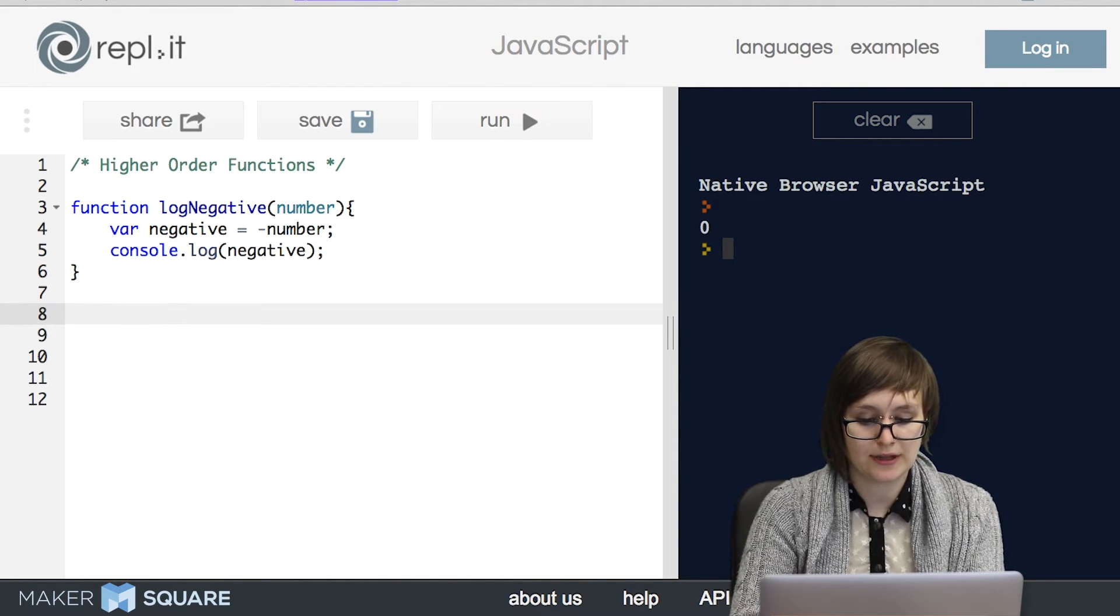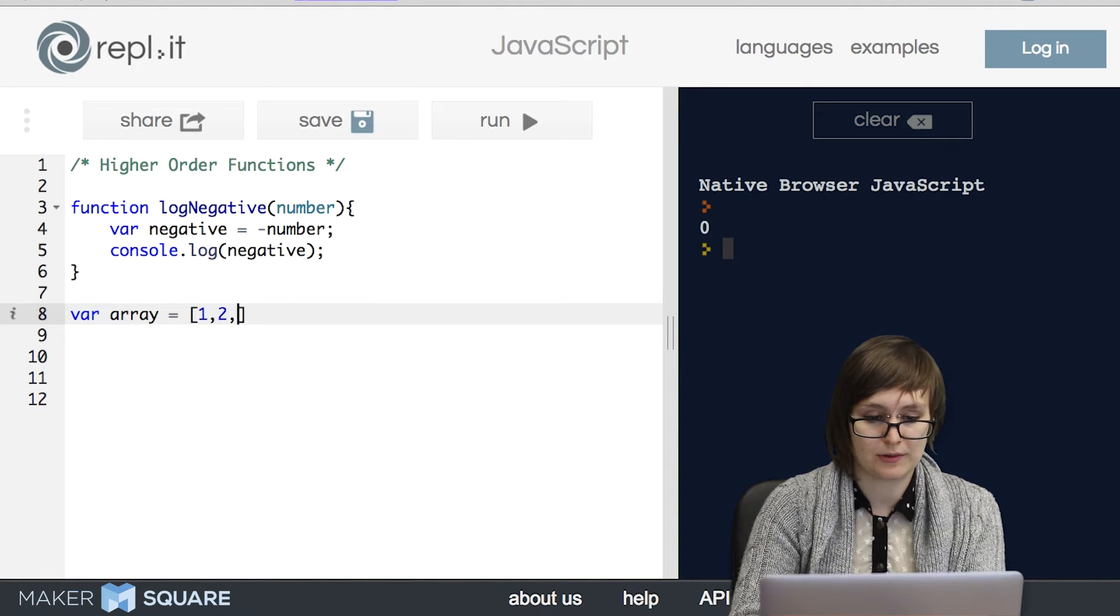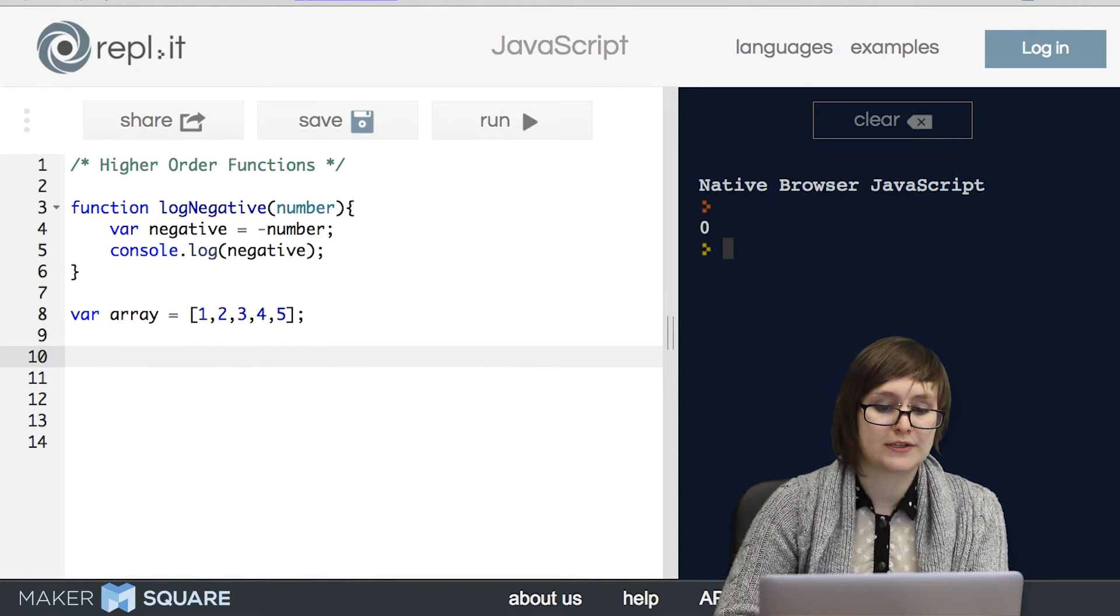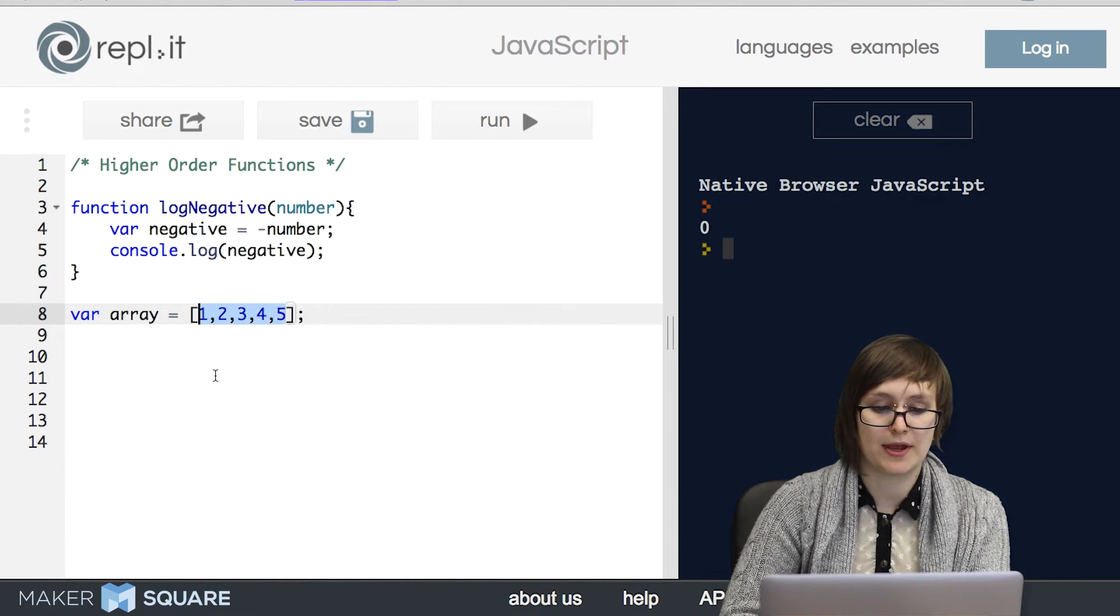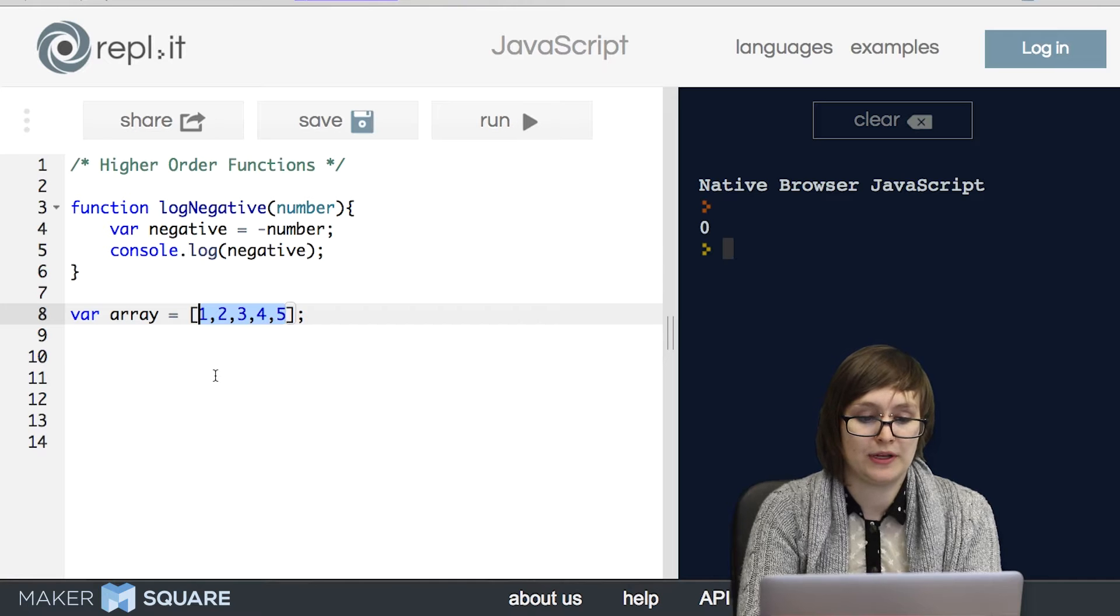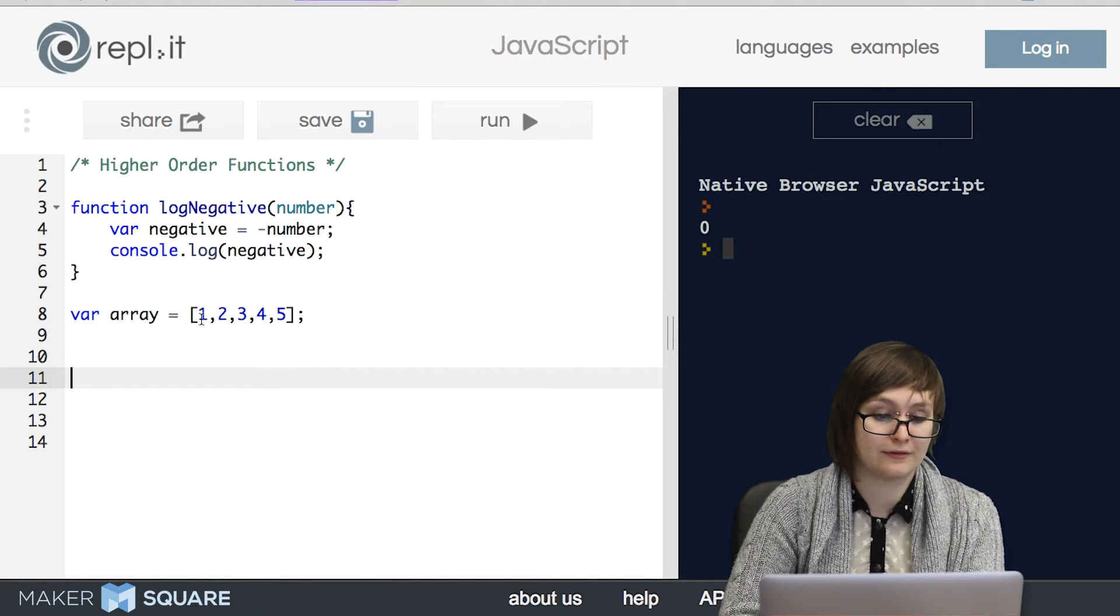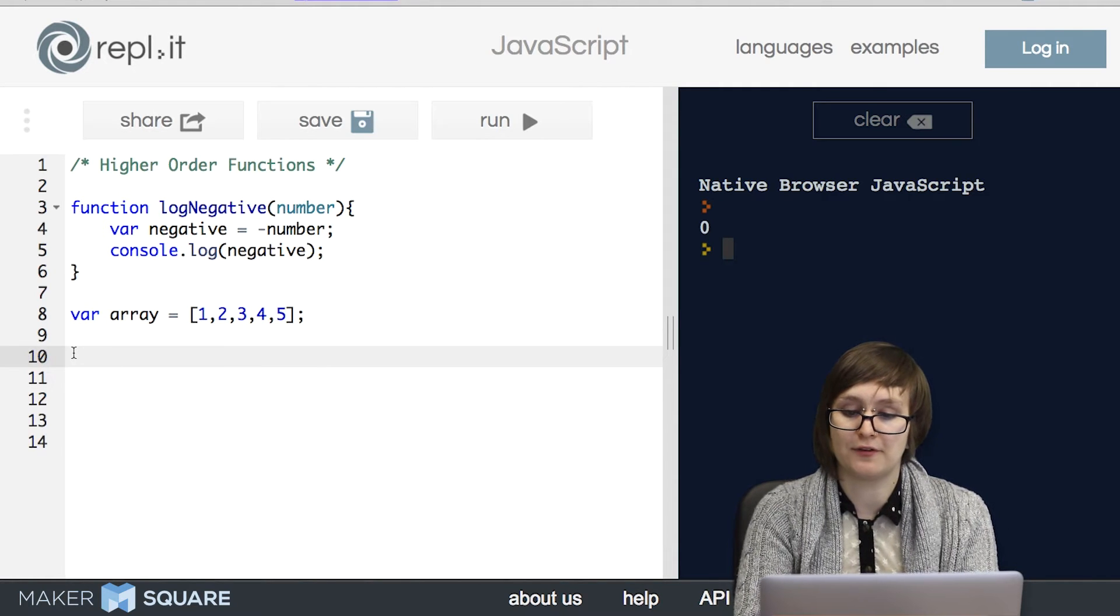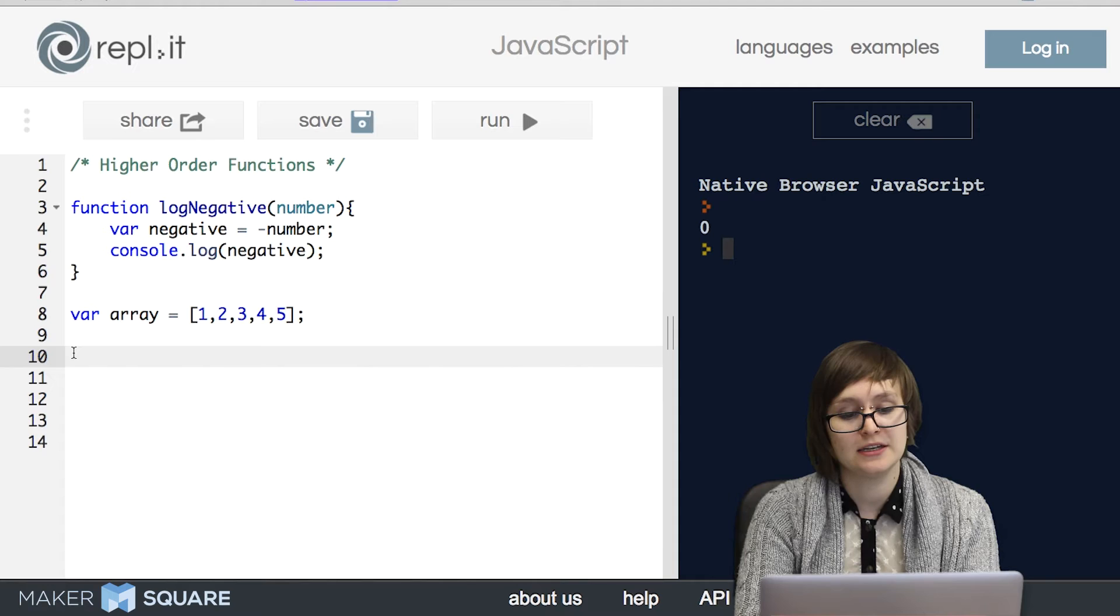So let's say that we had an array with the numbers one through five in it. What if we wanted to log negative to every single element in this array? Well, there's a few different options. The first would be we could write out five different calls to logNegative for each member of this array. But that's not very efficient and it's not very neat and definitely not good practice.